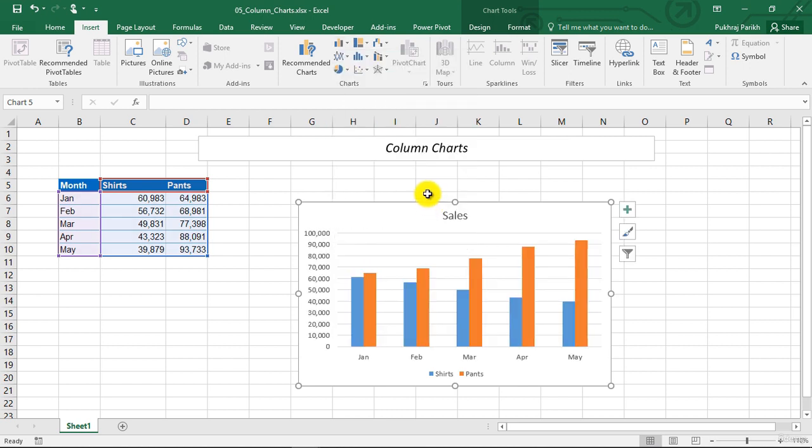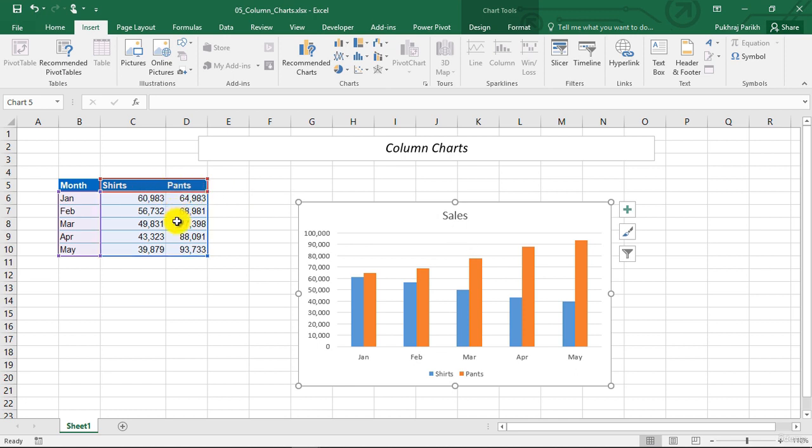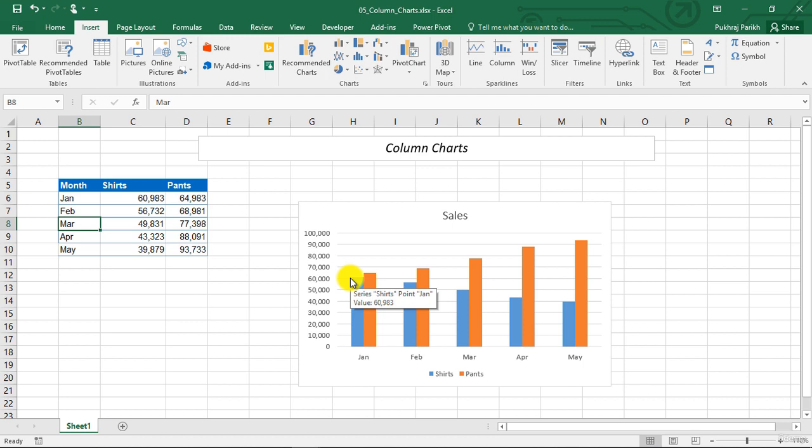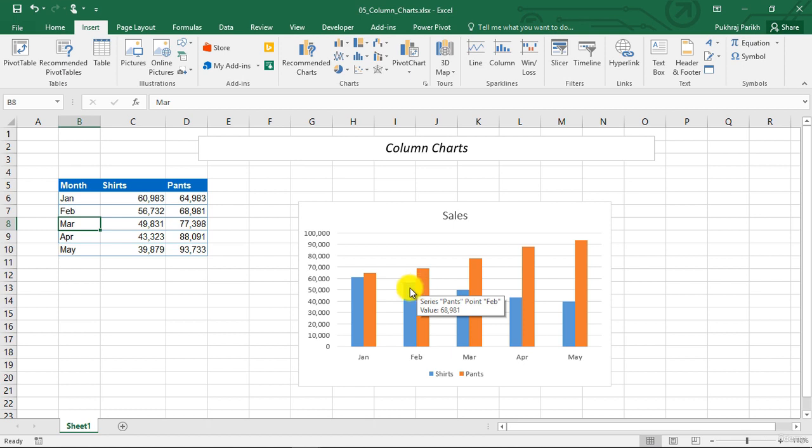So now let us discuss this particular example of clustered column chart. In this column chart, you can see monthly sales for two products, shirts and pants. From this chart, it is clear that pant sales have always exceeded shirt sales. In addition, shirt sales have been declining over the months, whereas pant sales are increasing.